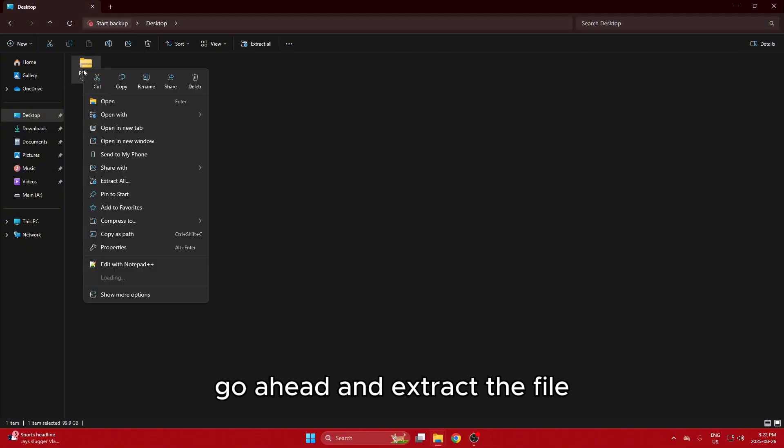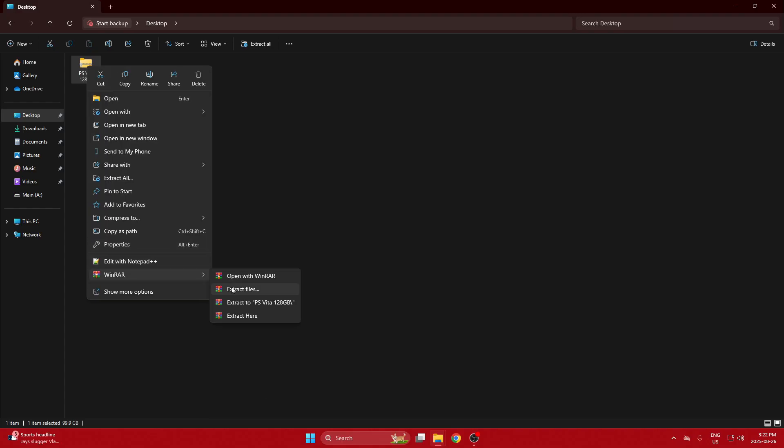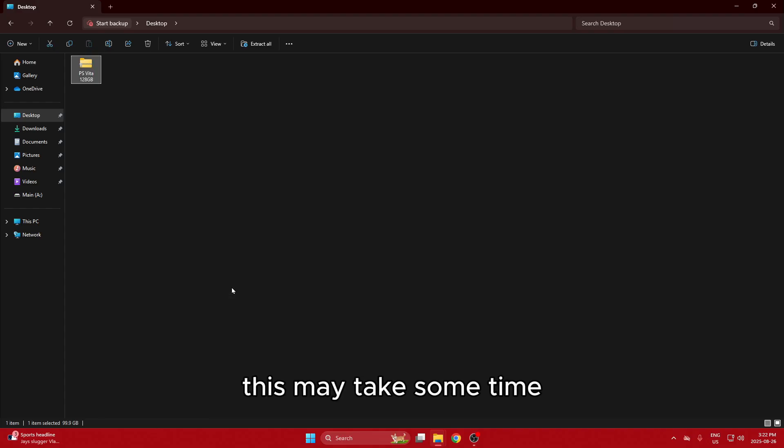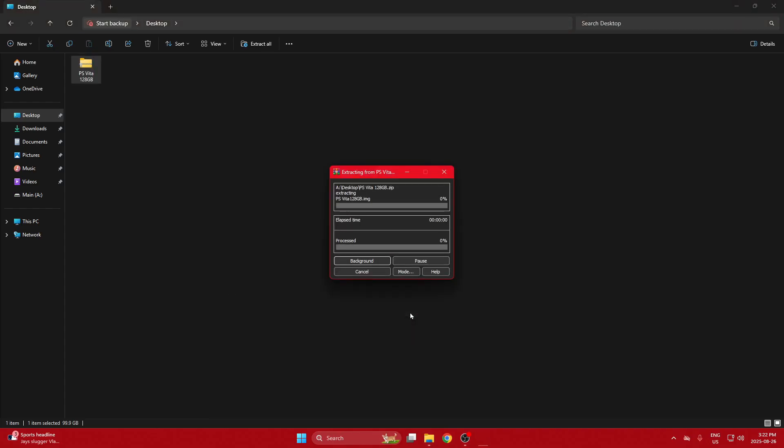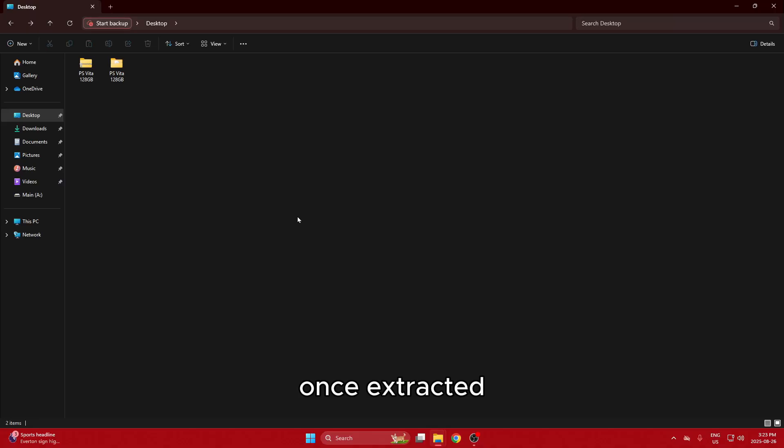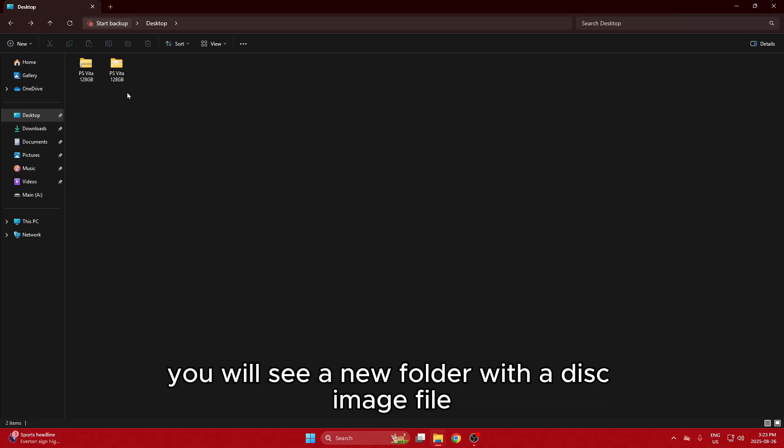Go ahead and extract the file. This may take some time. Once extracted, you will see a new folder with a disk image file.